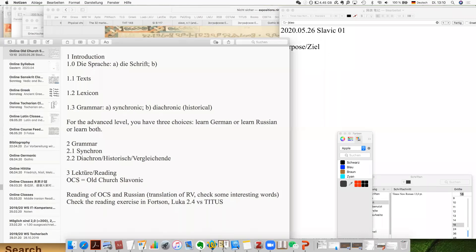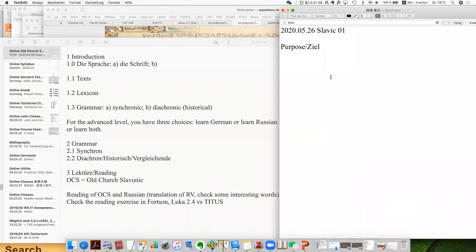These are some very important terminologies you have to keep in mind — what I wrote here. You are supposed to keep them in mind as much as you can. In German, it's called Altkirchenslavisch.